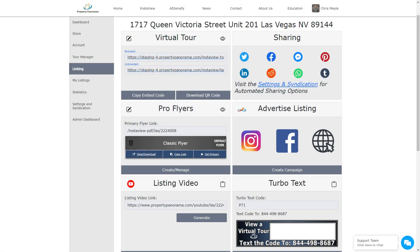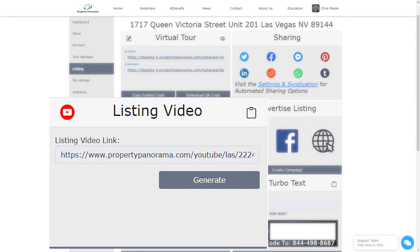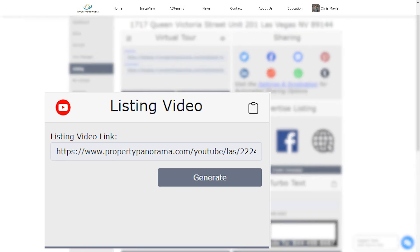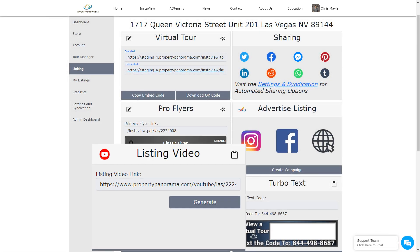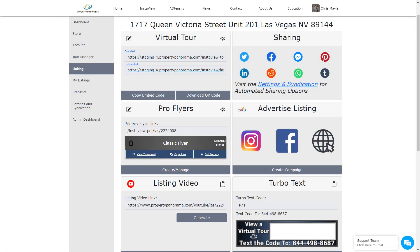Up next, we have the MP4 listing video block. Here, you will be able to download the MP4 version of the tour that we've already created for your listing. Additionally, you can also view the active link on YouTube if you've opted into automated YouTube syndication. Please see the description below for our YouTube syndication tutorial.